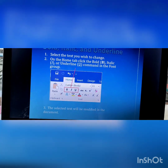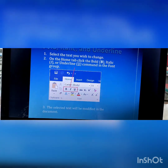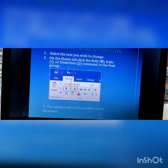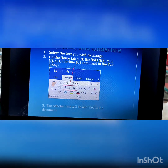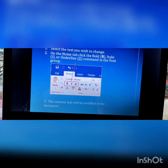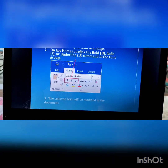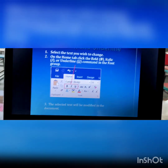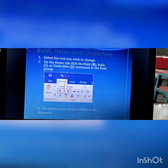U stands for underline. If we select the U option, then all the text would be underlined. And accordingly the selected text will be modified in the document.